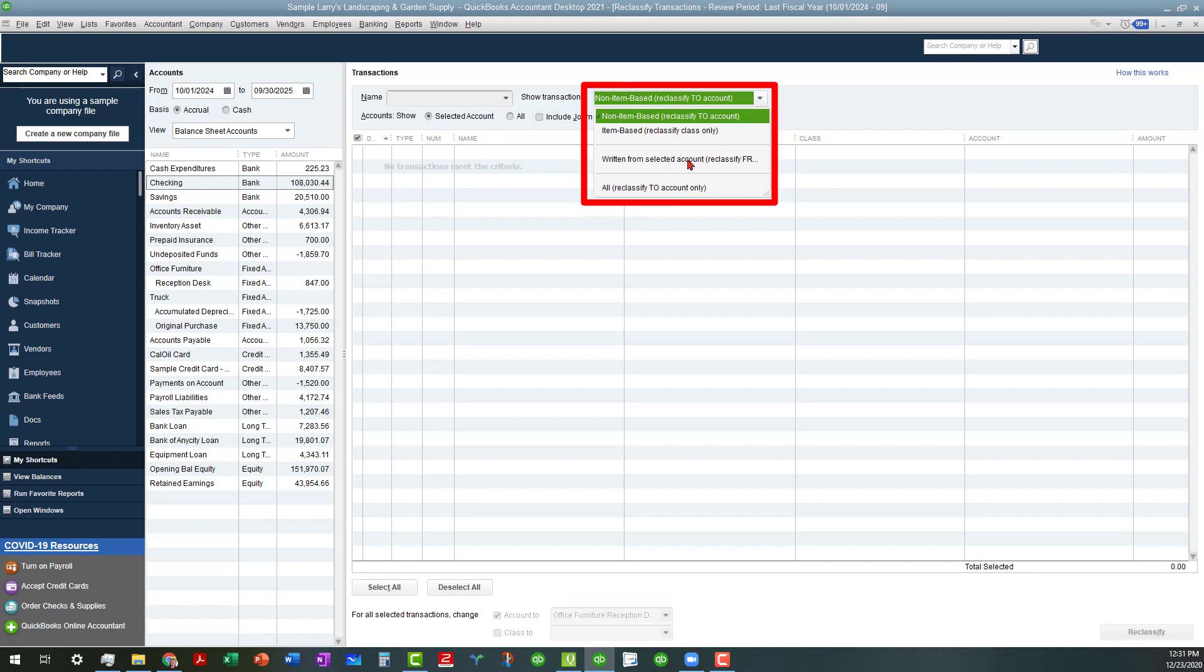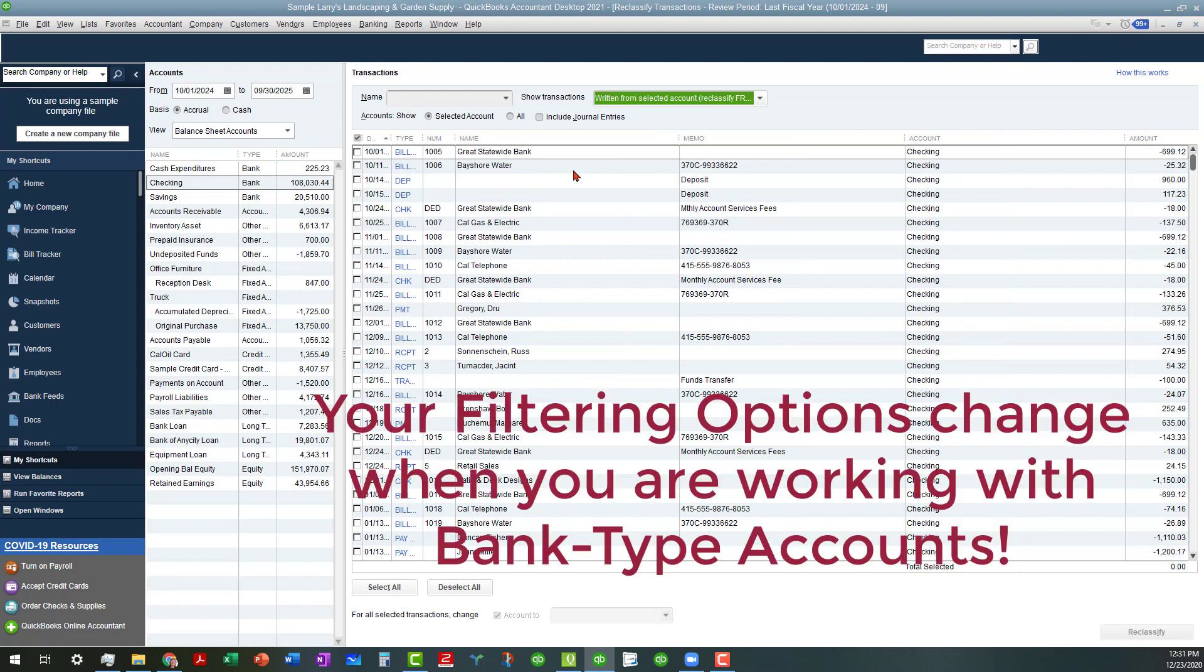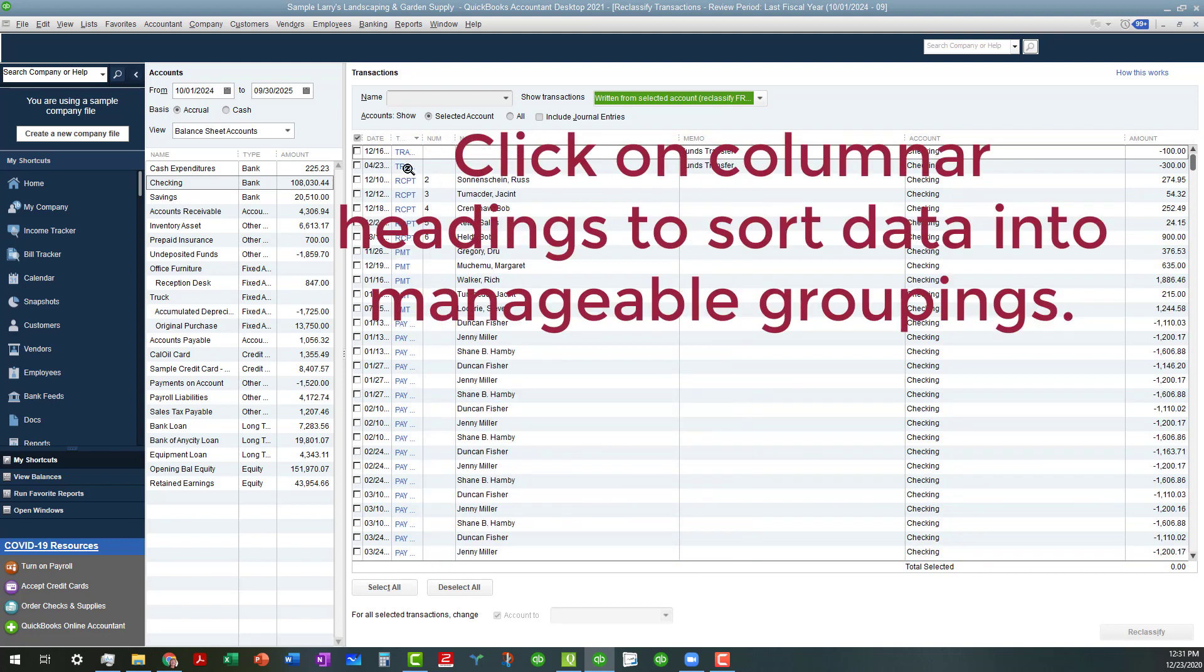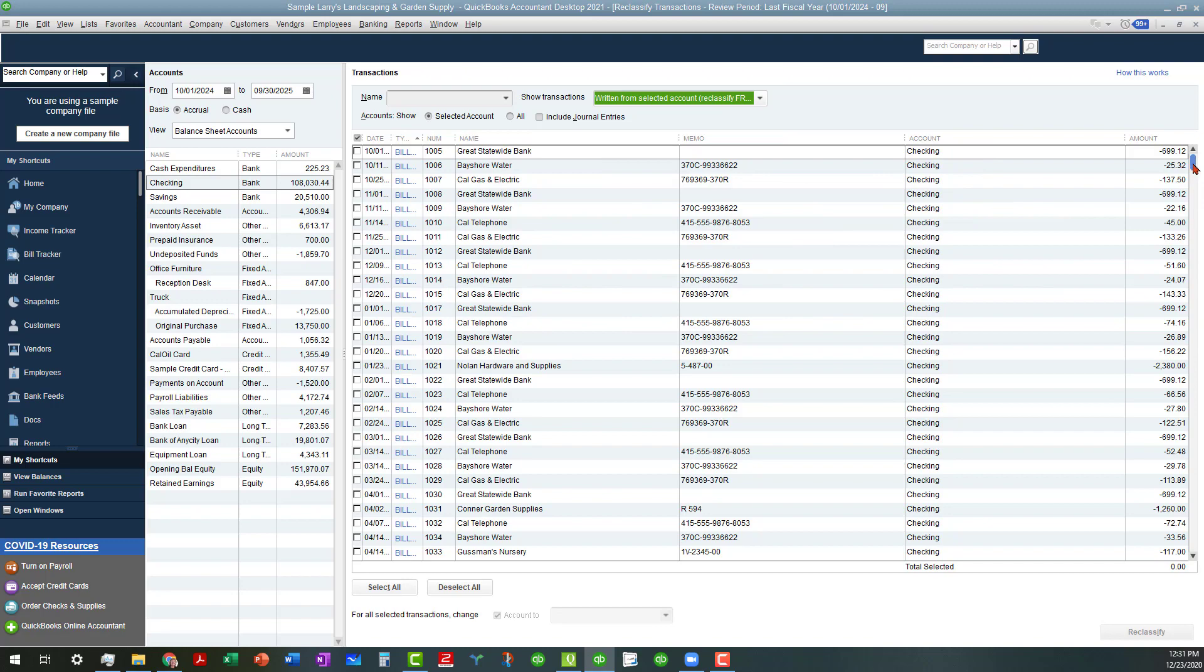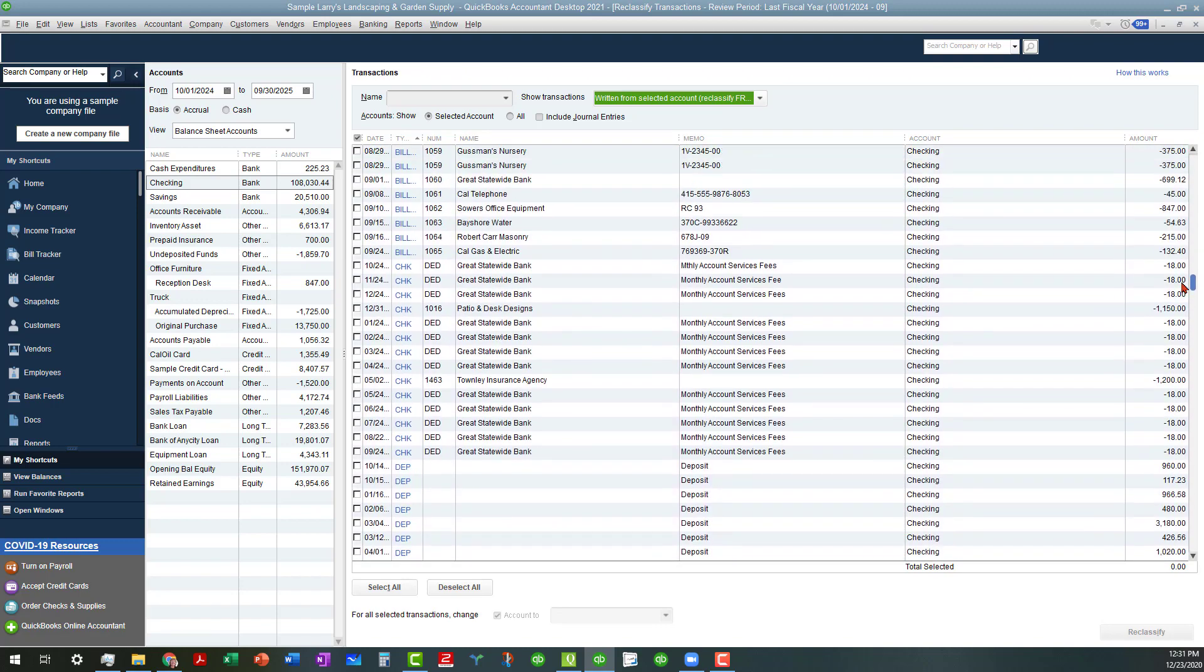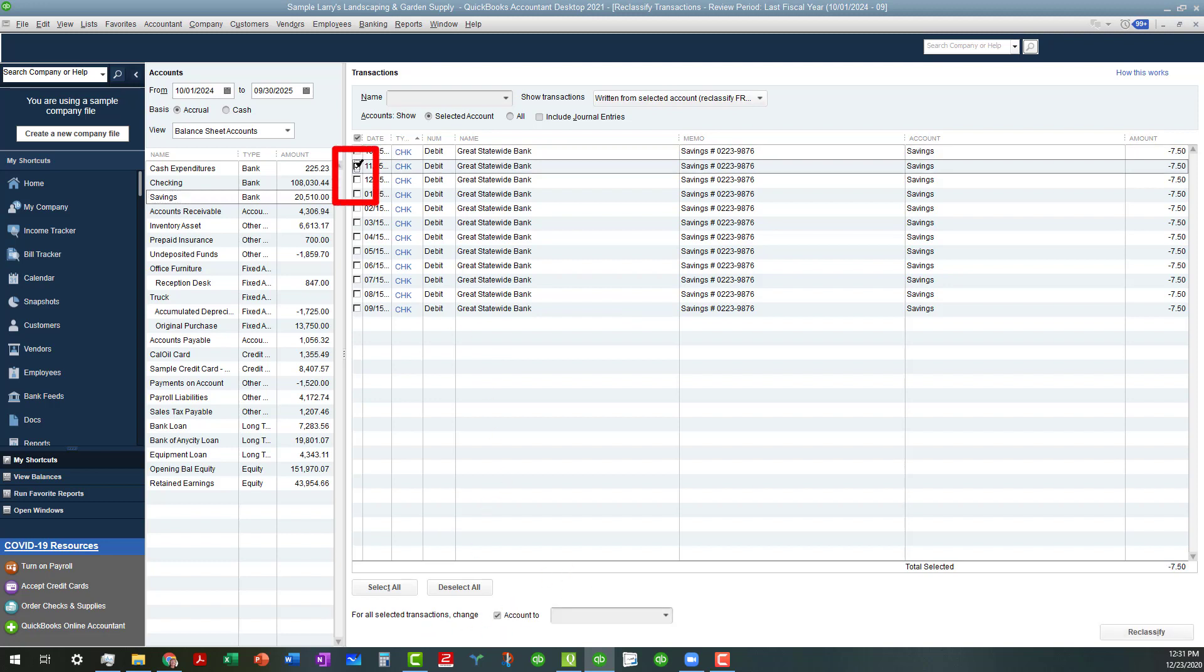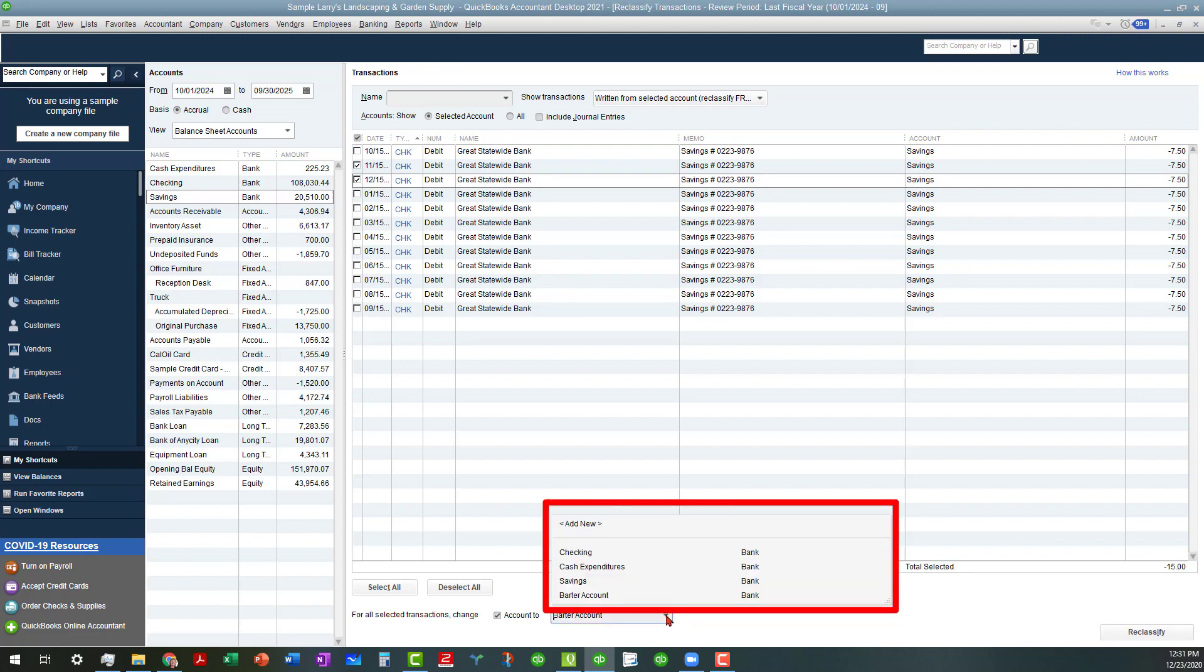You can look at it from written from select accounts, and then this will give you more of an opportunity, and you can actually click on the column headings to group these for instance. If you wanted to look at some checks and things here, if these were actually written from savings, you can actually do the opposite here with the savings as well. So if these were meant to go into checking, then you can change the account. You can change these accounts going to either the checking cash extenders or any of the bank accounts that you need those to go into.